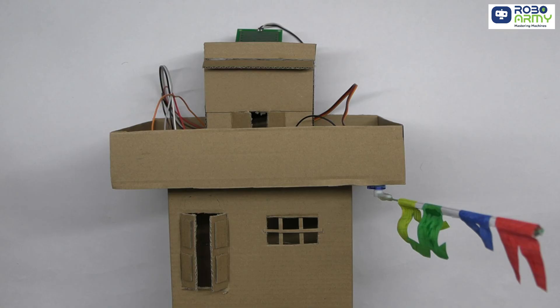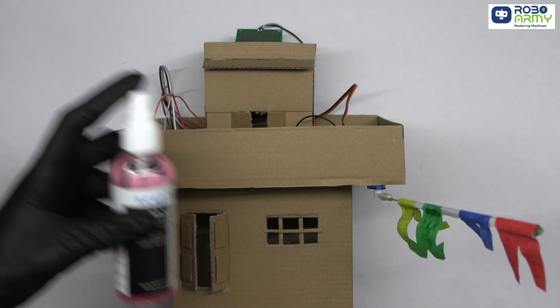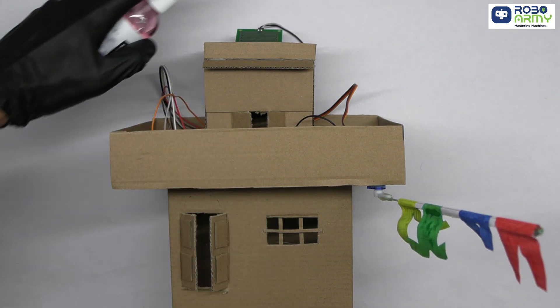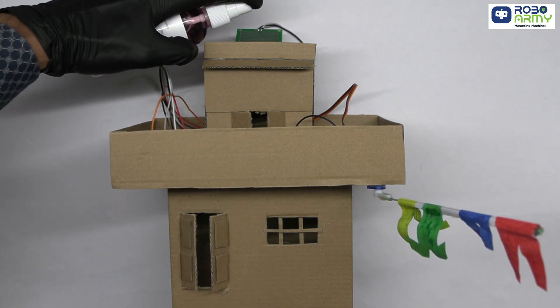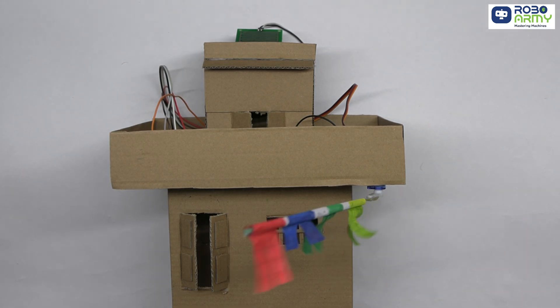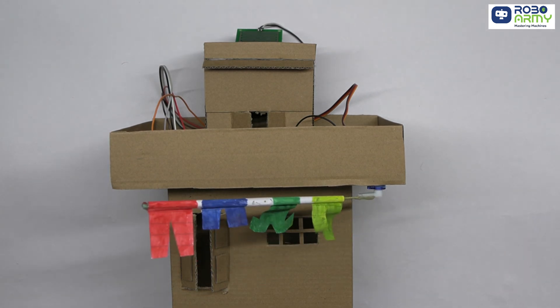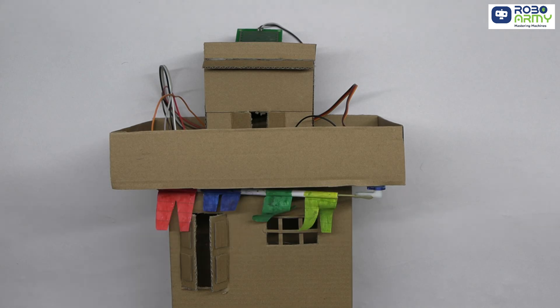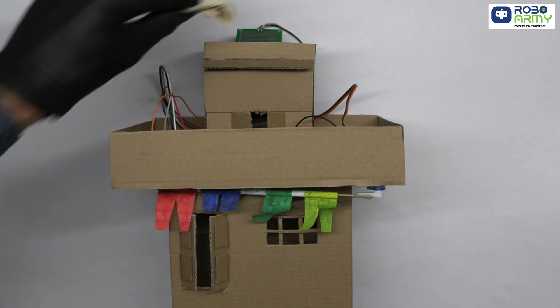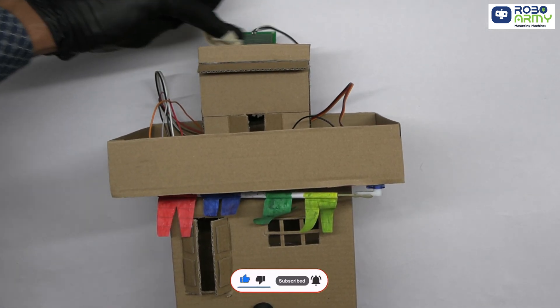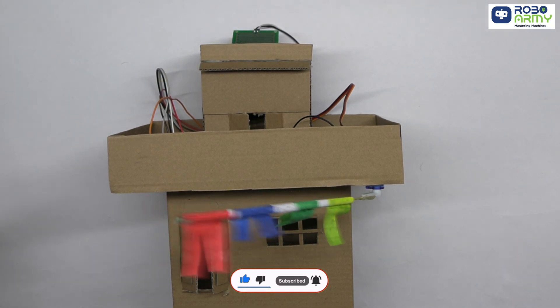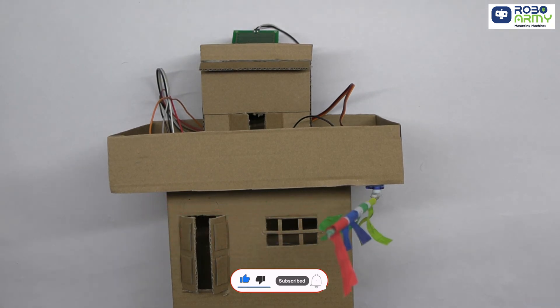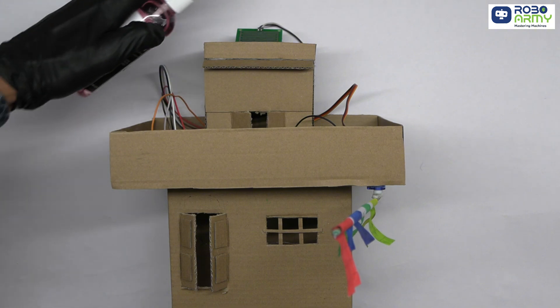Let's see the drying stand in action. Right now, the sensor is dry, so the servo keeps the stand open. Now, when raindrops fall on the sensor, the sensor detects the rain and the servo motor smoothly rotates to retract the drying stand, keeping the clothes dry. And when the rain stops, the sensor detects dryness and the stand slowly extends back. I hope you found this tutorial helpful. Thanks for watching.